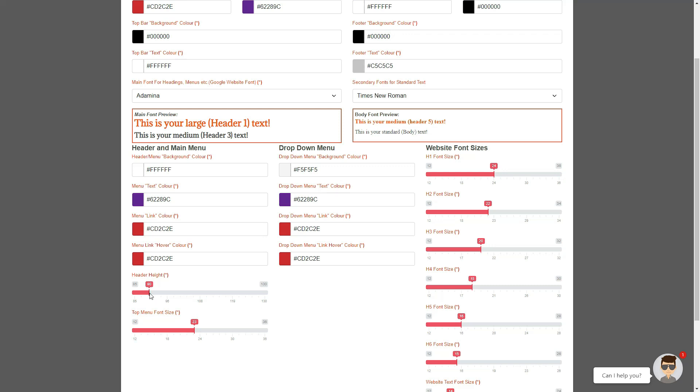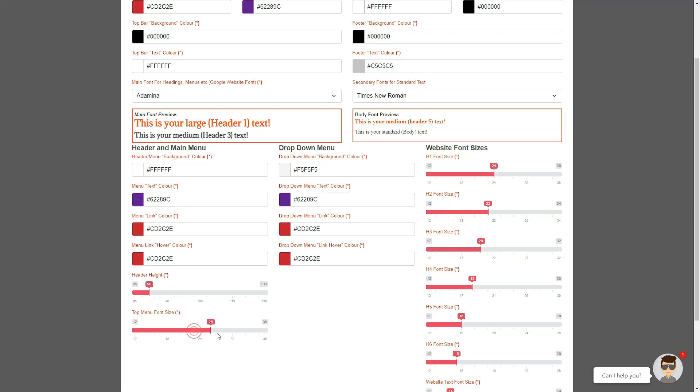You could also change the height of your header area. The options are between 85 pixels and 130 pixels. You can change the top menu font size, so if you would like your menu links to be bigger or smaller, or if they don't visually fit exactly into that space on a desktop or iPad or tablet and they flow over two lines, then you simply edit the menu font size to bring the menu back onto one line.